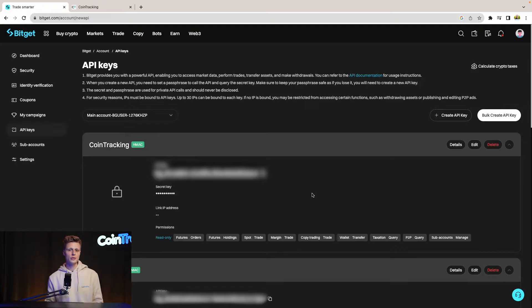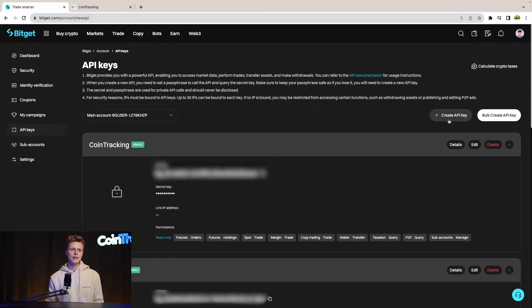Once this page loads, on the bottom you will see all your previously created API keys. If you want to create a new API key, click 'Create API Key' on the right side.